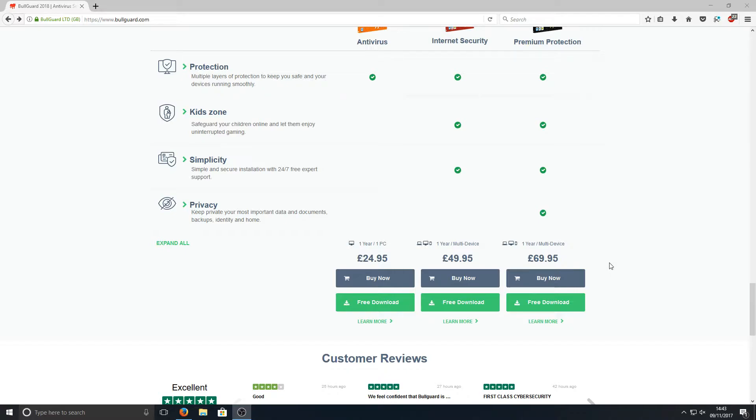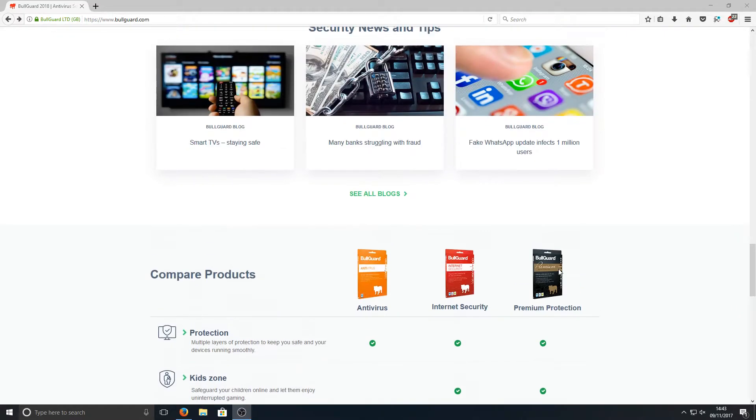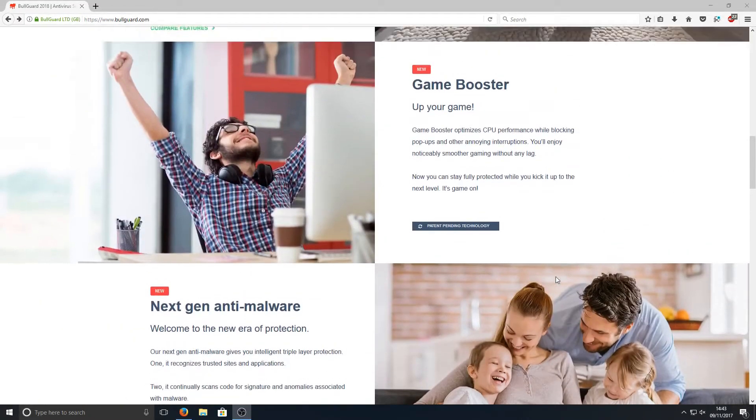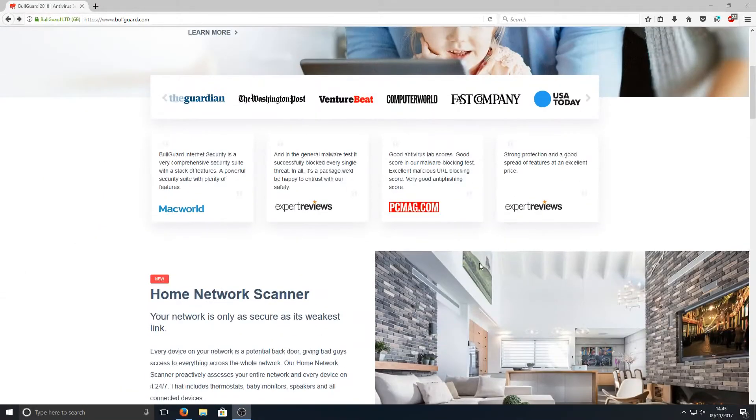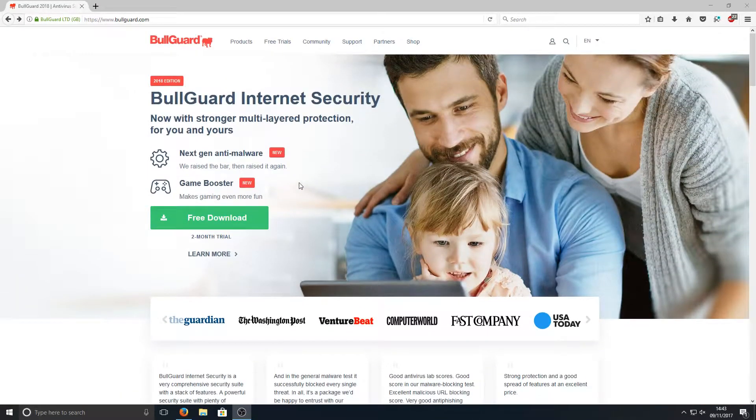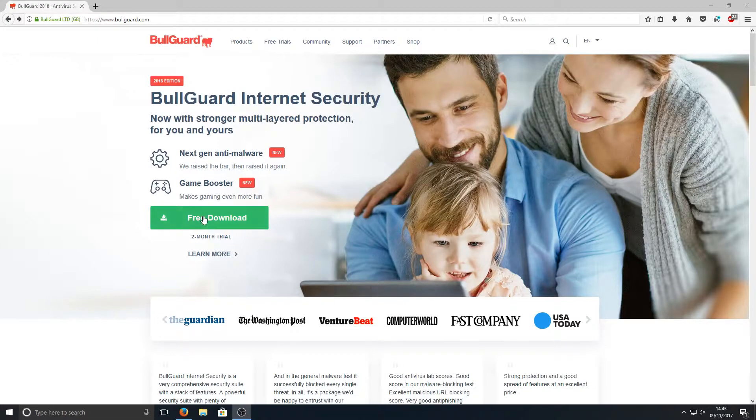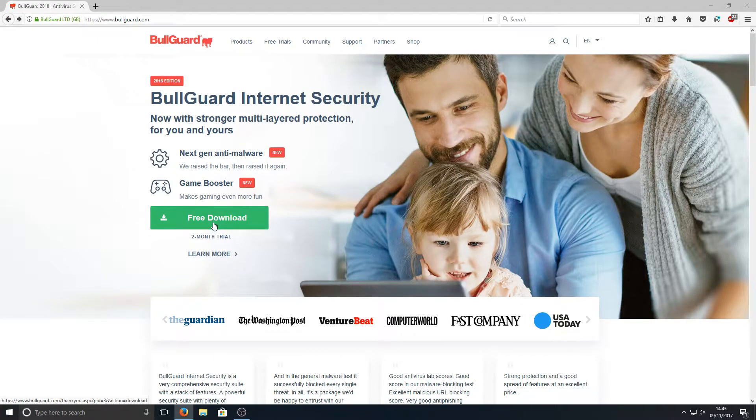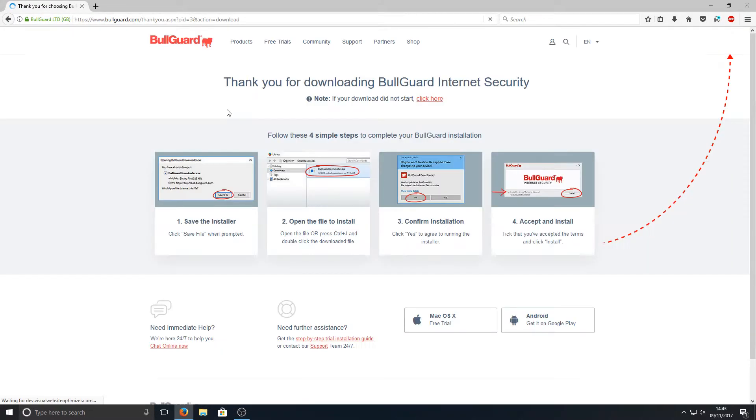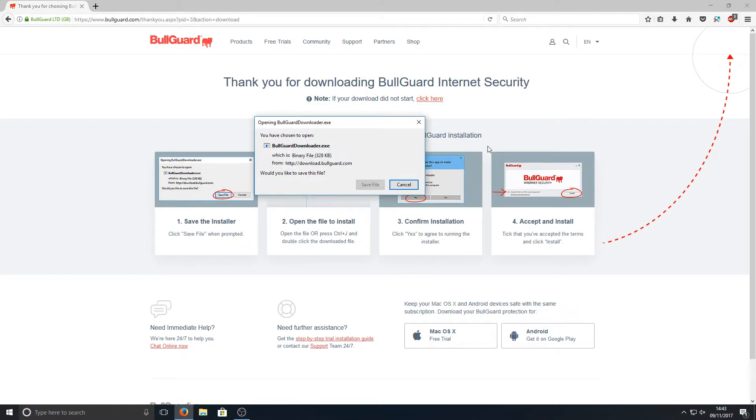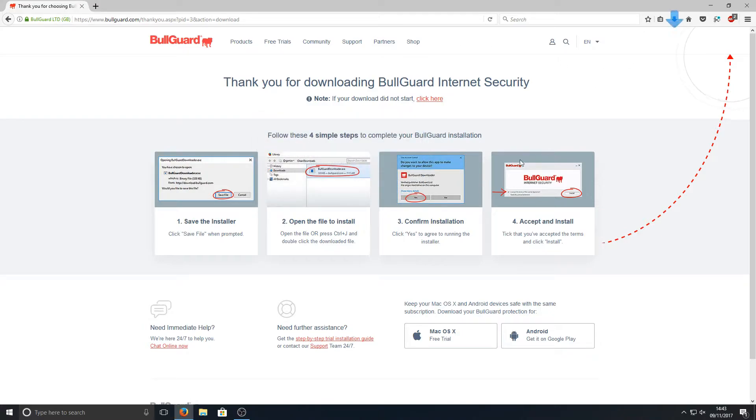That's a lot of money especially for an antivirus or internet security program. But let's take a look and see how good this program actually is. I'm going to go ahead and press free download, we're now going to save file, and we're just going to run the install.